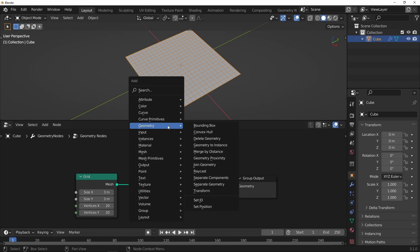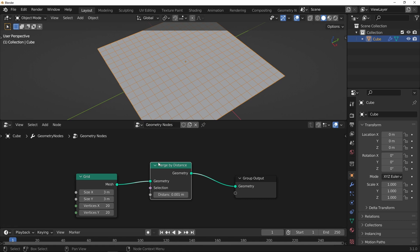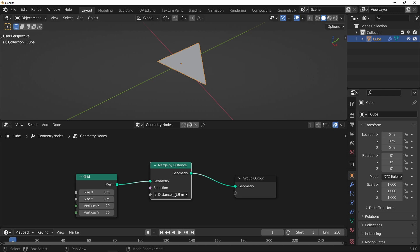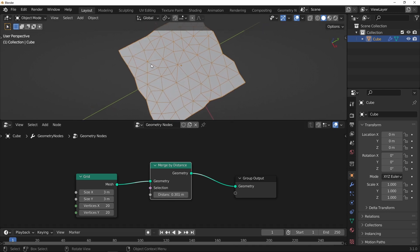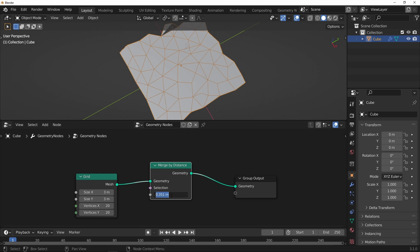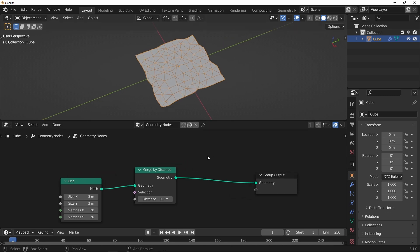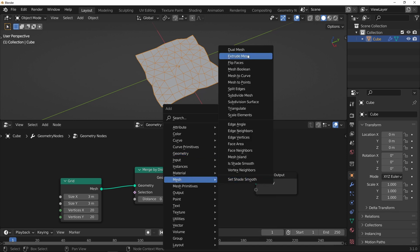First thing I want to do is actually merge some of these points together. It's a really useful node. So if I crank that up, you start seeing we're getting this very interesting triangulated style mesh. I'm going to put it on about 0.3 to start with. And I want to follow that with the dual mesh — so Mesh, Dual Mesh.